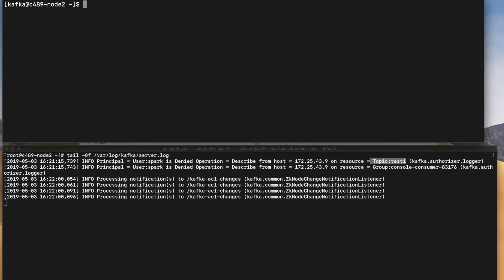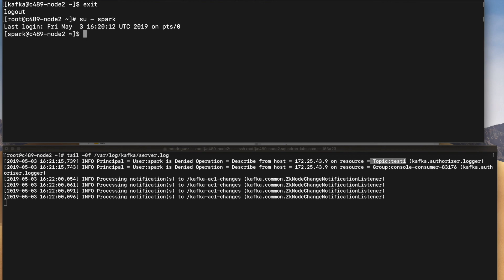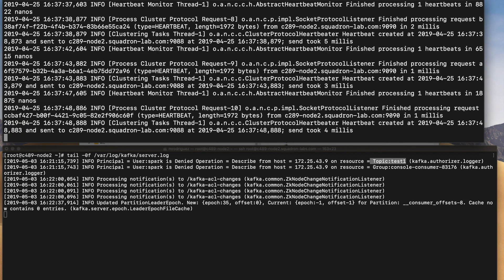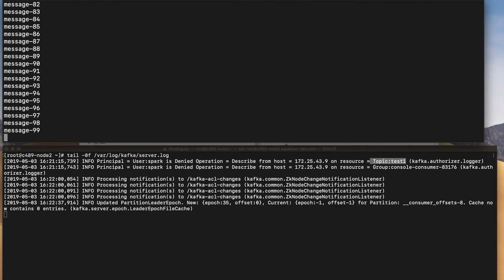So let's change to spark user again and let's try to run the consumer. So well, as expected, now I'm able to consume the data properly.